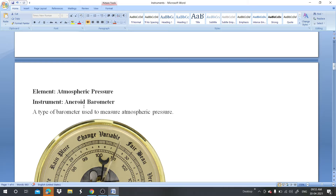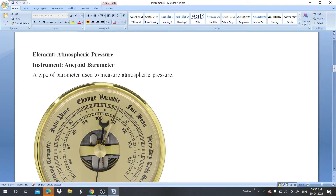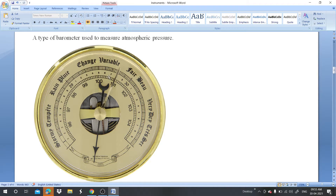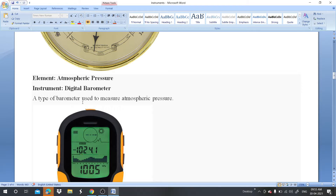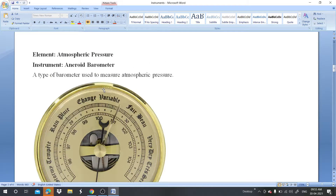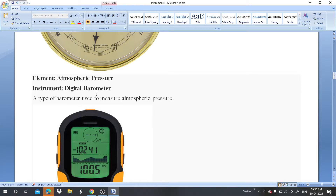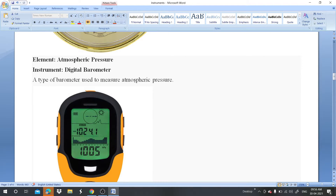For air pressure, atmospheric pressure can be measured by the aneroid barometer. You can see the barometer on screen — it is used to measure atmospheric pressure, always measured in millibars (mb). Science has also developed the digital barometer, which is a more modern type used to measure atmospheric pressure.